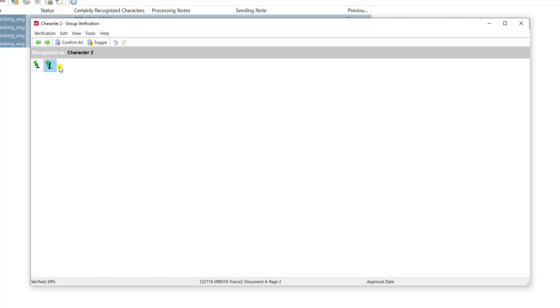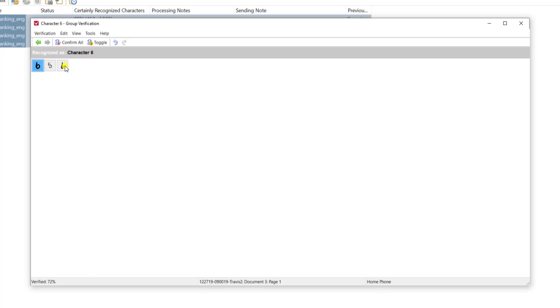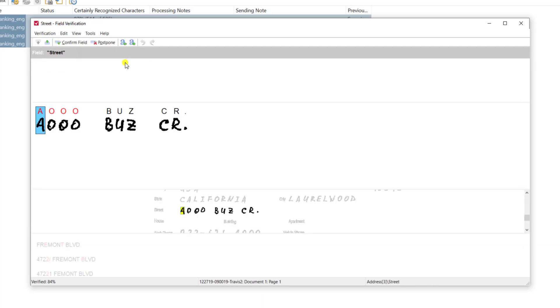These look like threes and these were characterized as fives and so on and so on. In fact here's a good example where the software is recognizing these characters as six but you and I as humans can probably tell that this is actually a five. So we want to actually force that to be a five by typing the number five over that box. So this is an example of group verification.